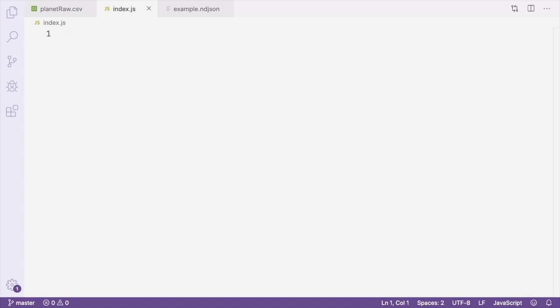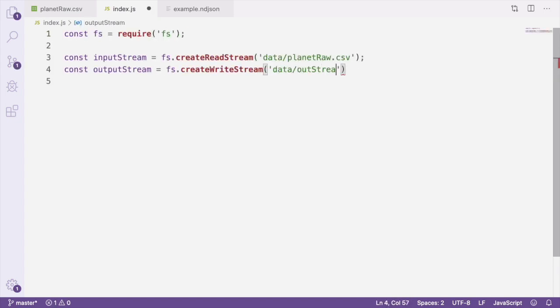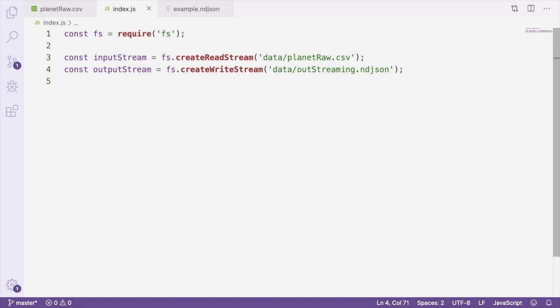First, we'll create a readable stream to read the CSV data from, and create a writable stream to write the data once it's been transformed. Here we're using fs.createReadStream and passing it the path to the file that we want to read from. And we're also using createWriteStream in order to create a new file that we're going to be piping our output to. In this case, we're calling it outStreaming.ndjson.